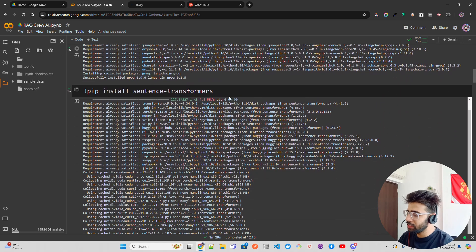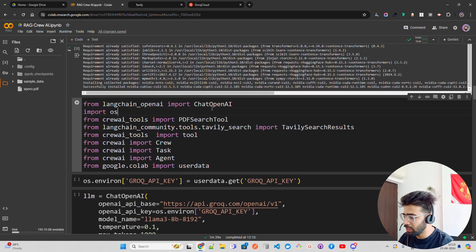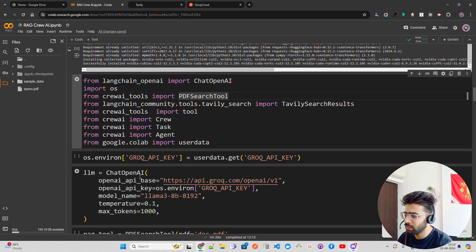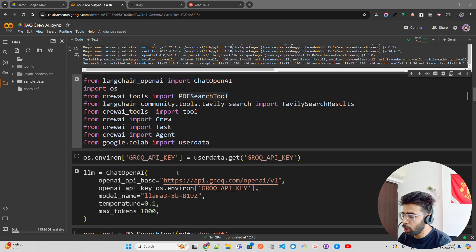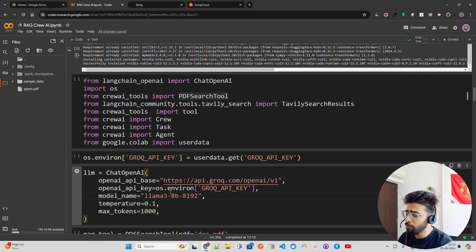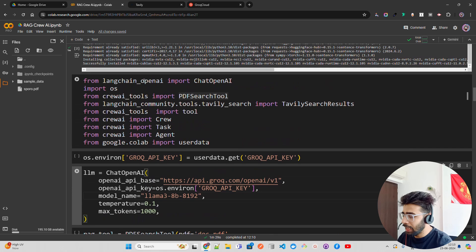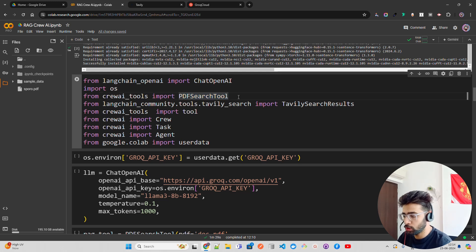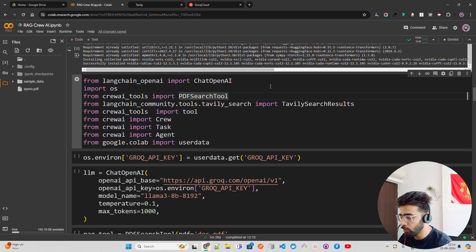After installing Langchain Groq, I'm also installing sentence transformers for the embedding model. The libraries I'm using include ChatOpenAI — which has compatibility with different LLMs — and the PDF search tool from Crew AI tools, since we're going to upload a PDF file. There's also a document search tool, a web search tool, and many other tool types available in the Crew AI documentation.